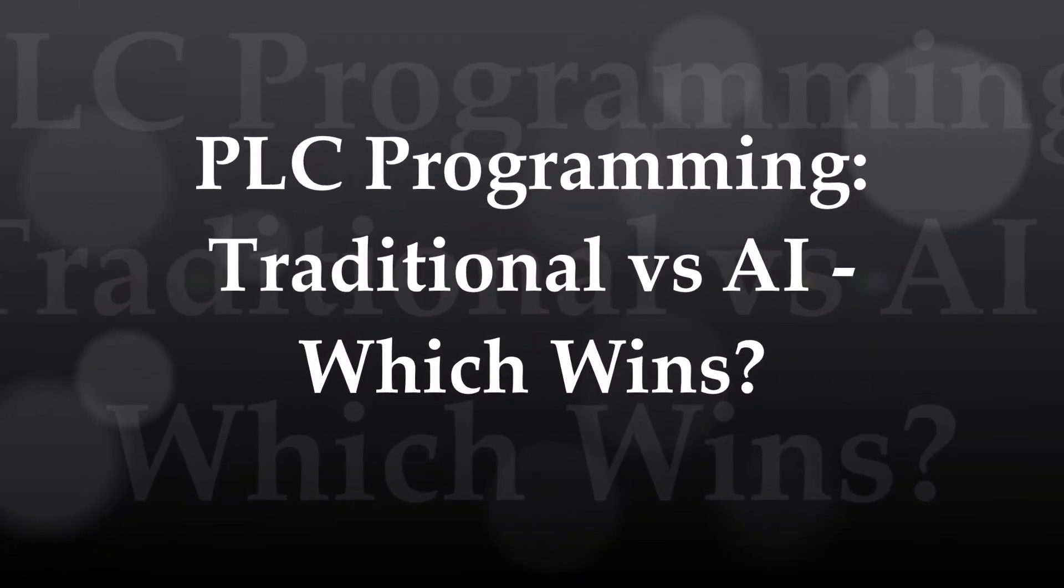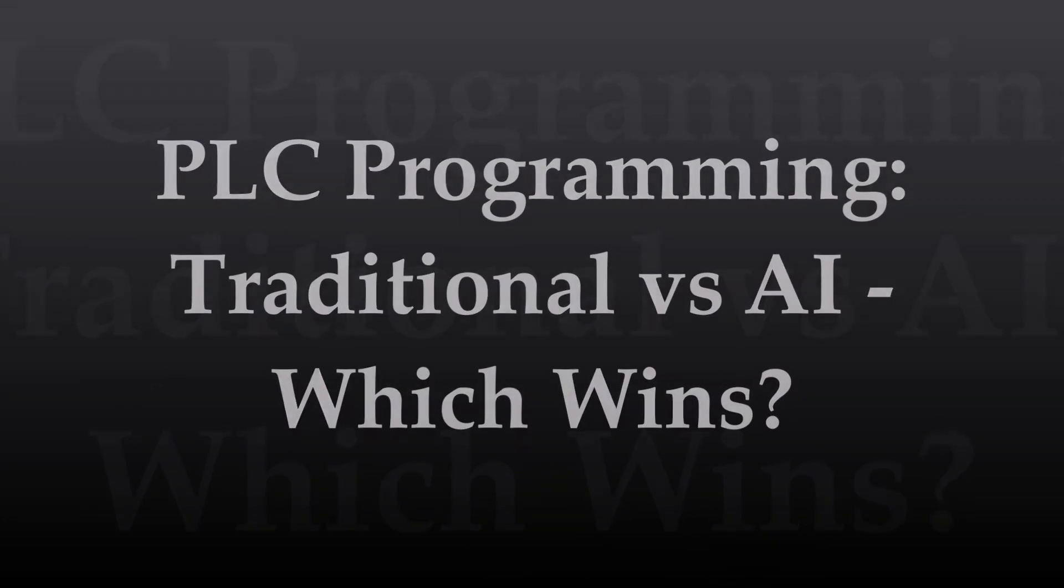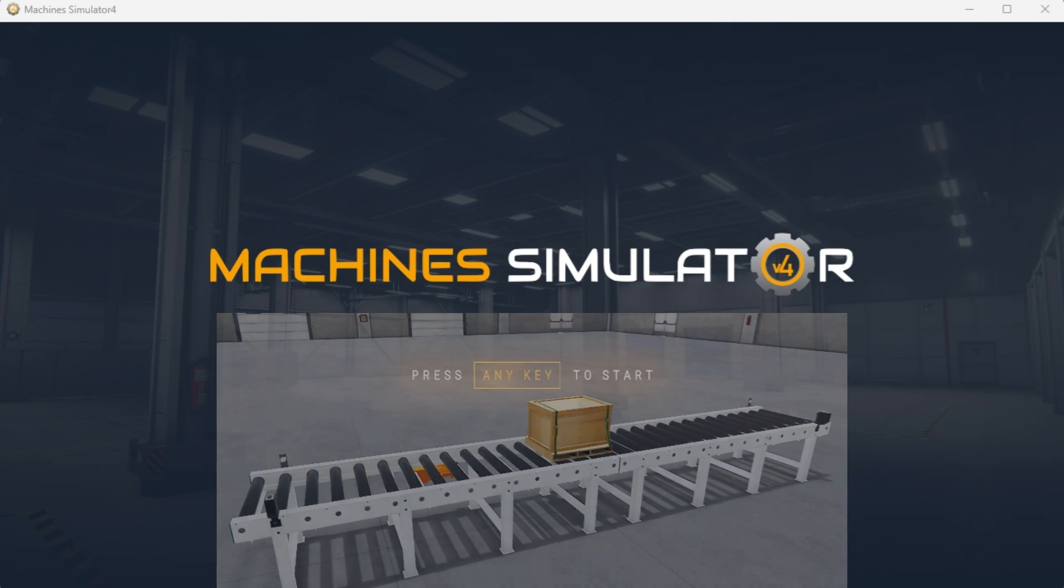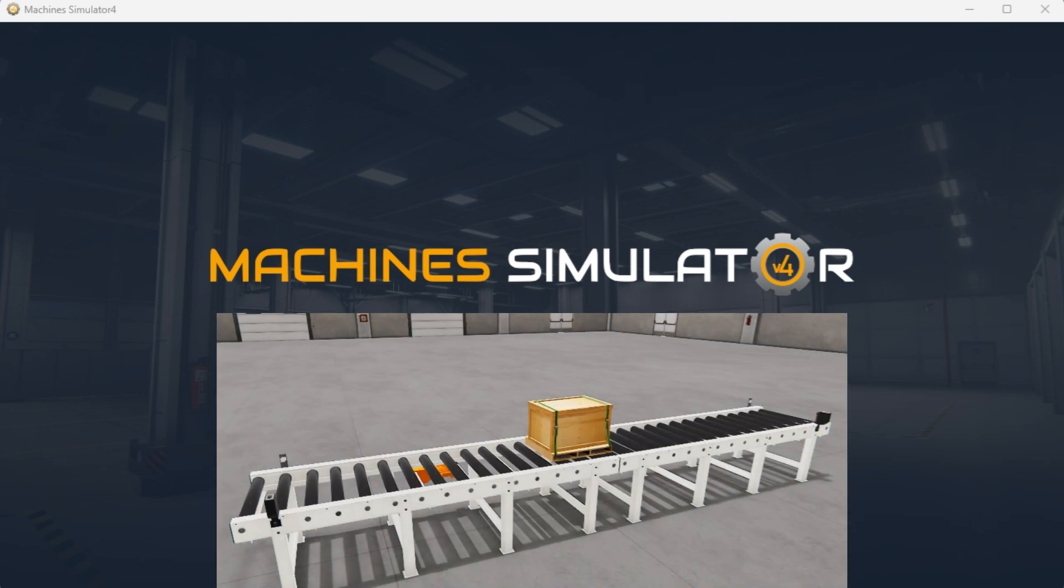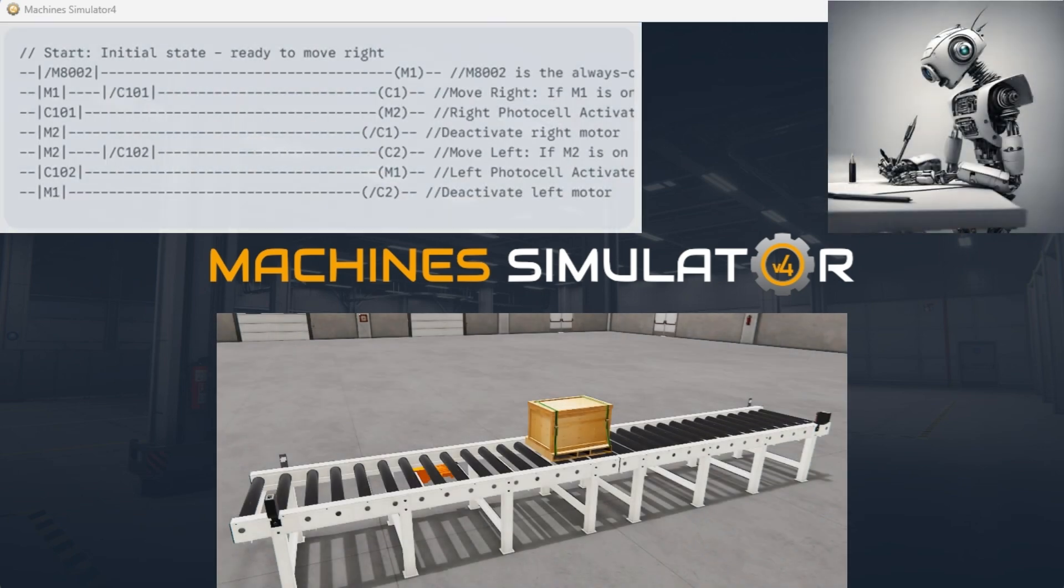Given all the advancements in generative AI, can we utilize this technology to program our PLCs? Is AI capable of programming ladder logic in our Qlik PLC, or will it be unsuccessful?